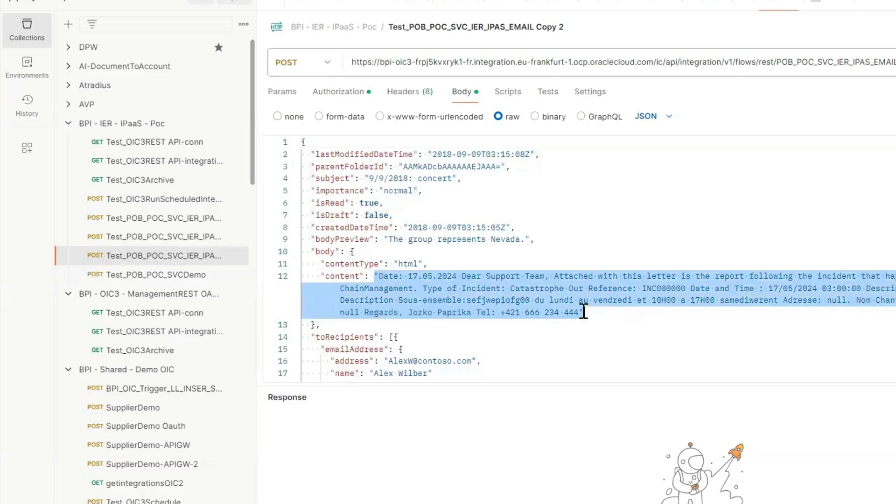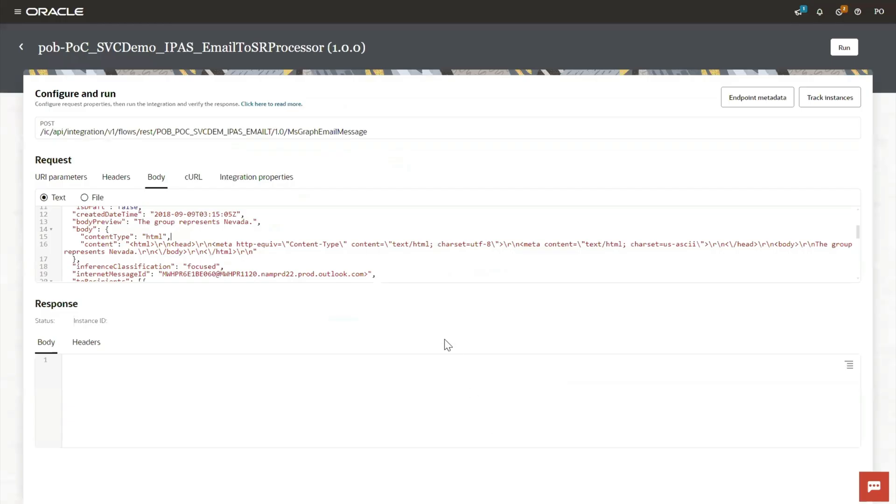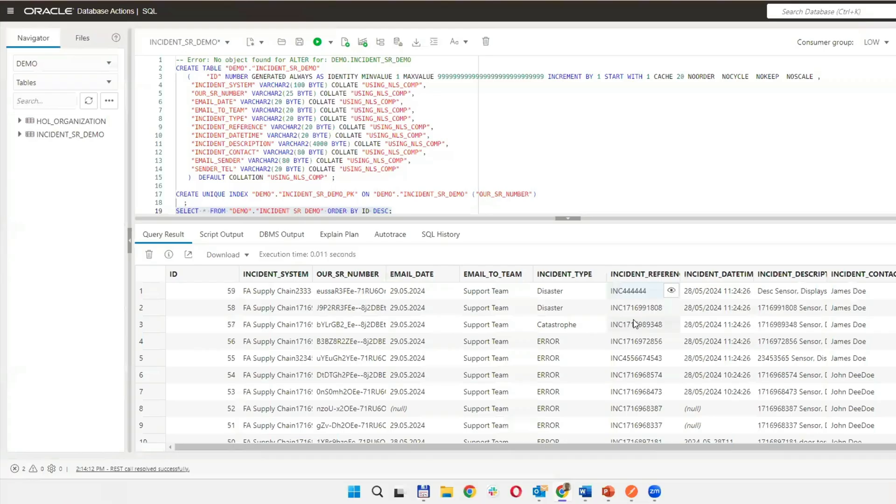Once a model is created, we'll set up an endpoint where the model will listen and can be executed. This can be used as a regular REST service through Oracle Integration Cloud.